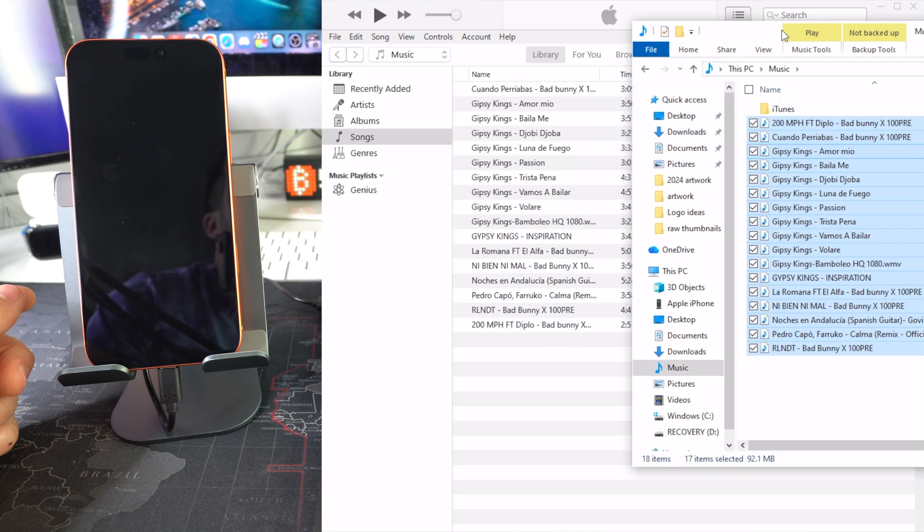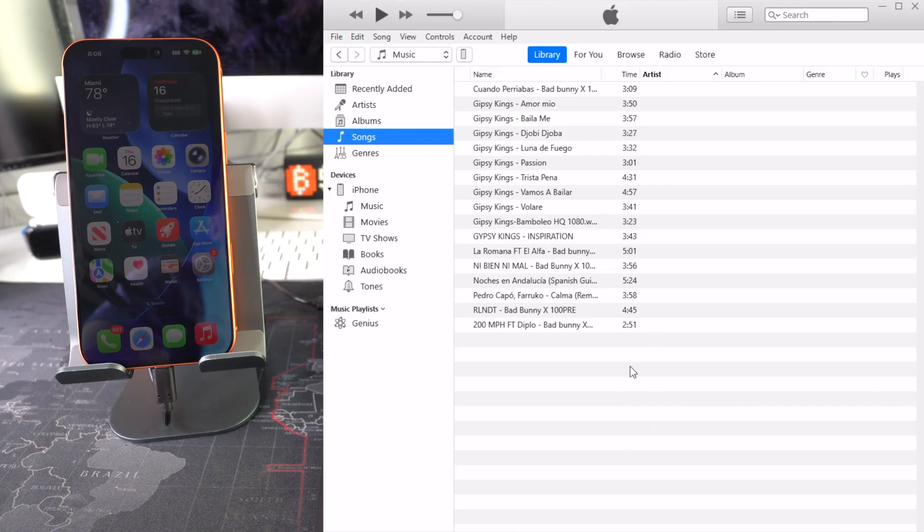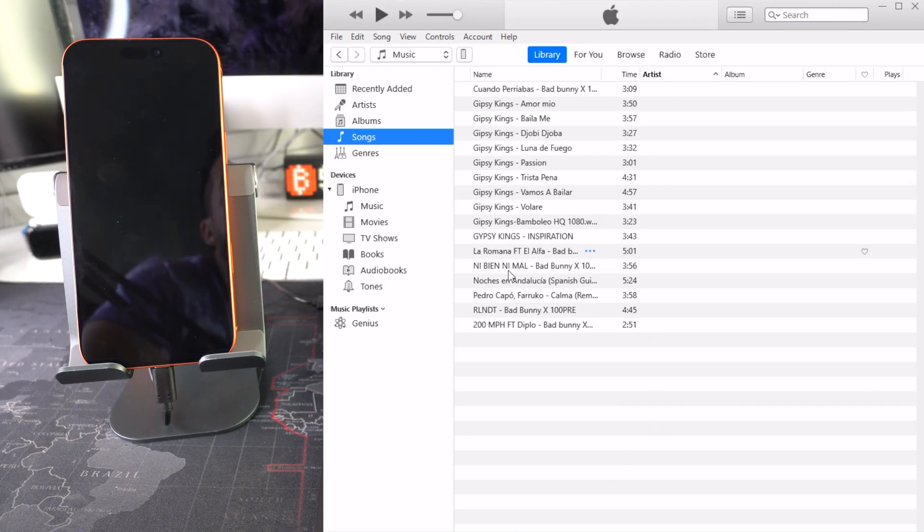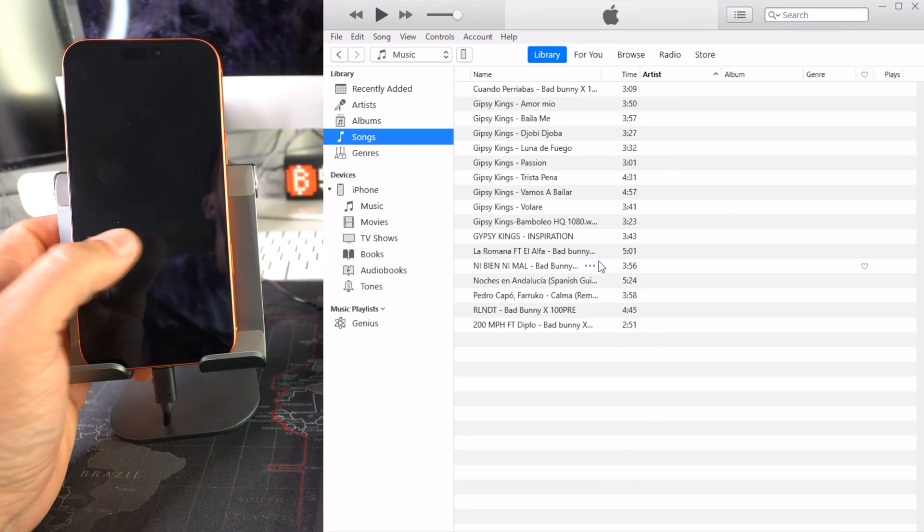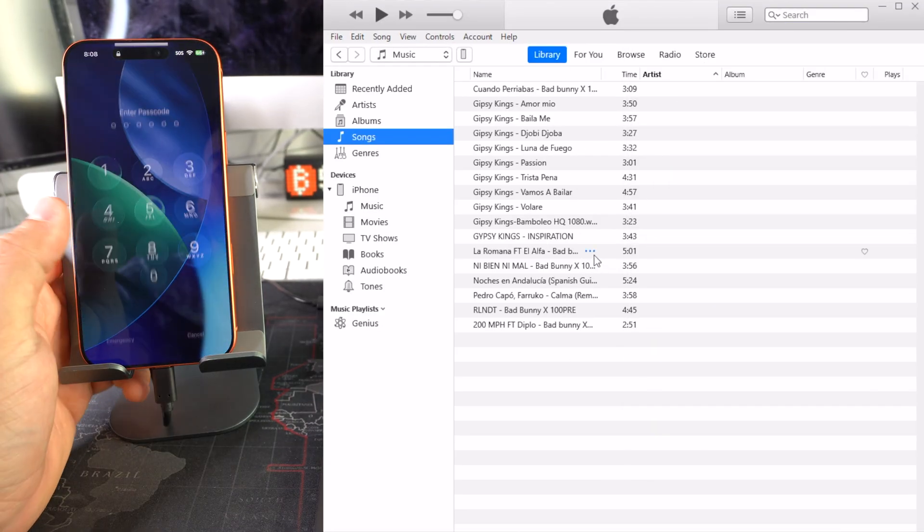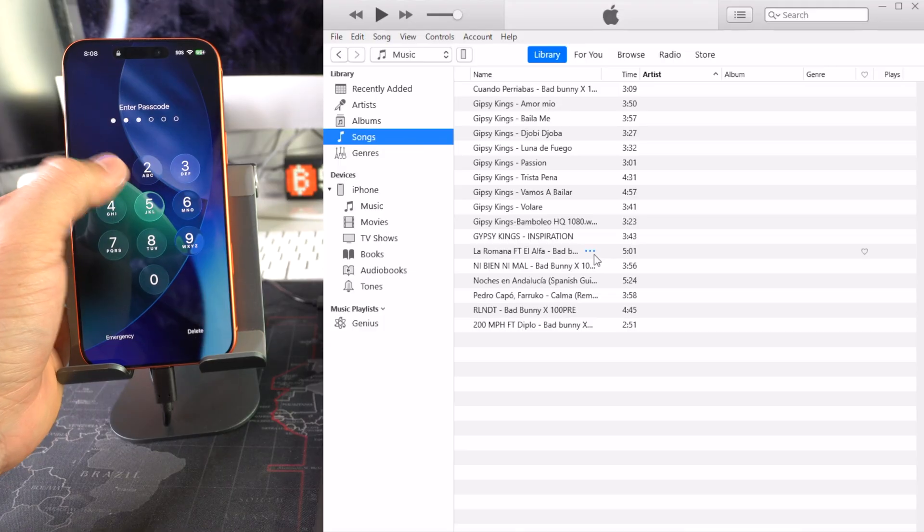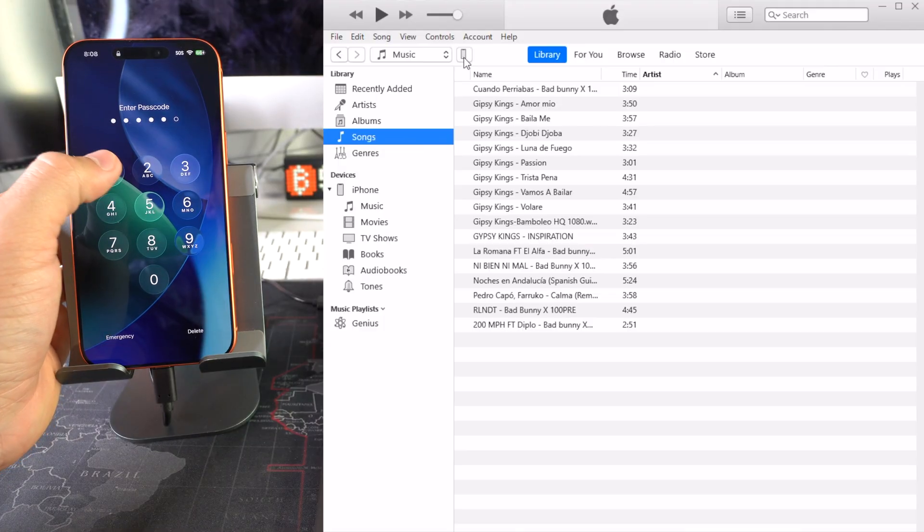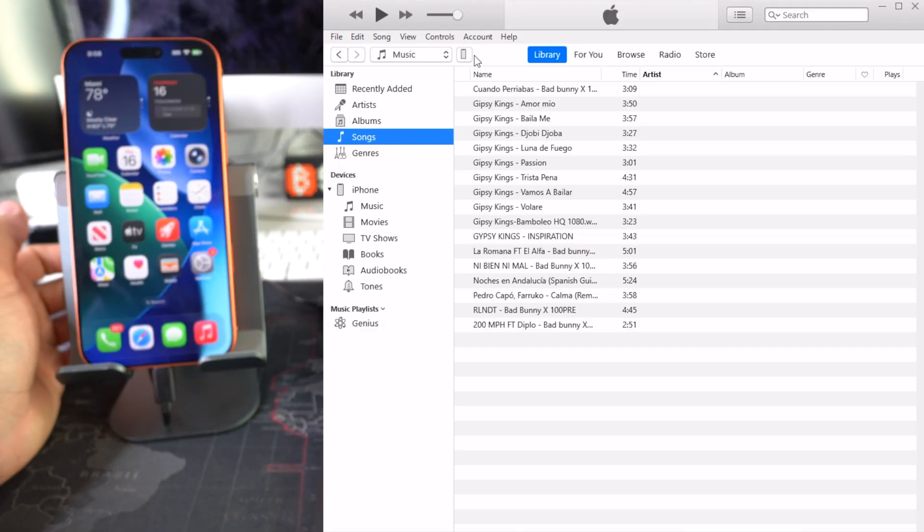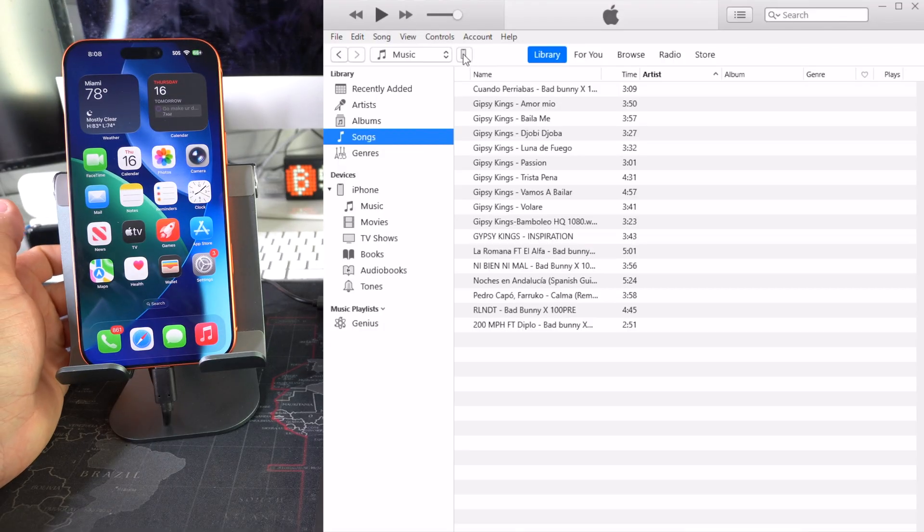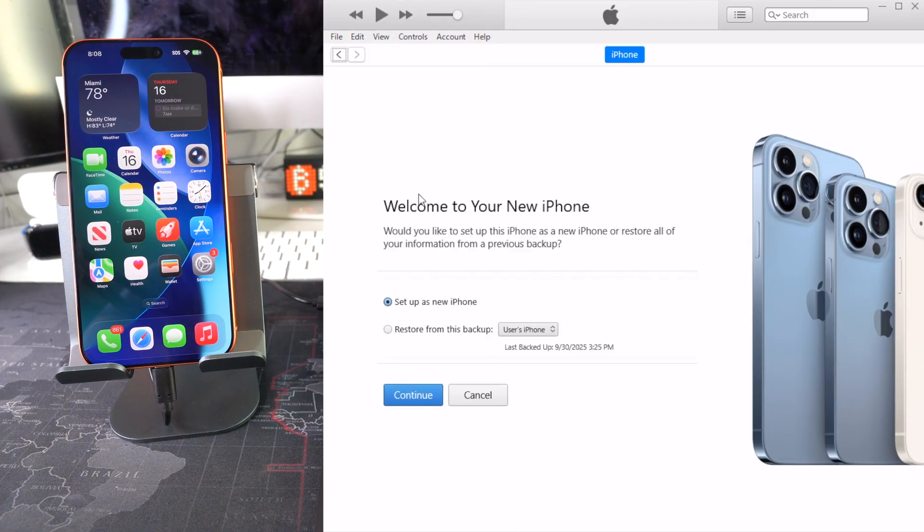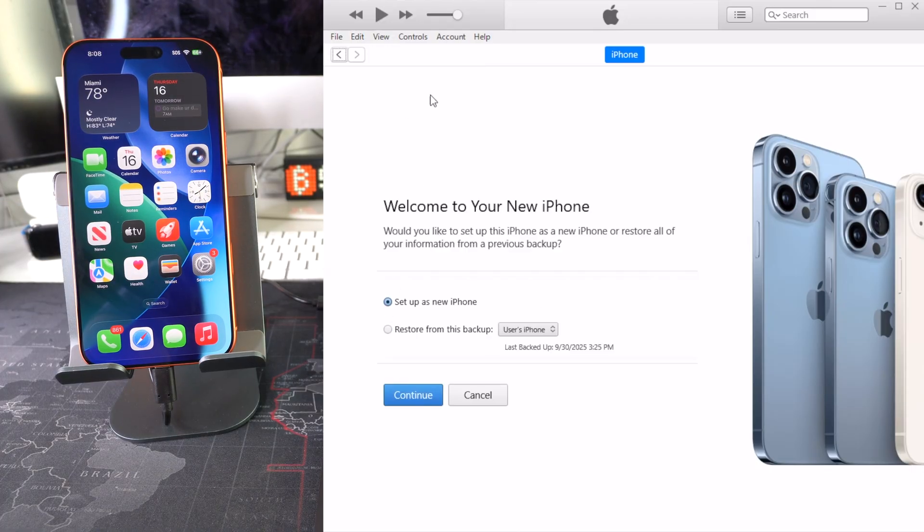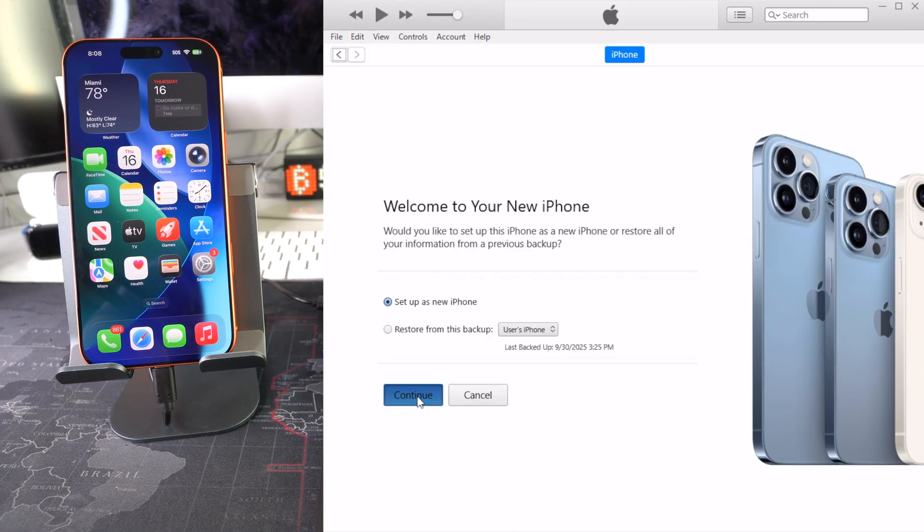Alright, so after all your songs are here in your music library, now what we're going to do is select this little icon right here which is the phone. Go ahead and select it. So here we're going to set up this iPhone as a new phone. Hit Continue.